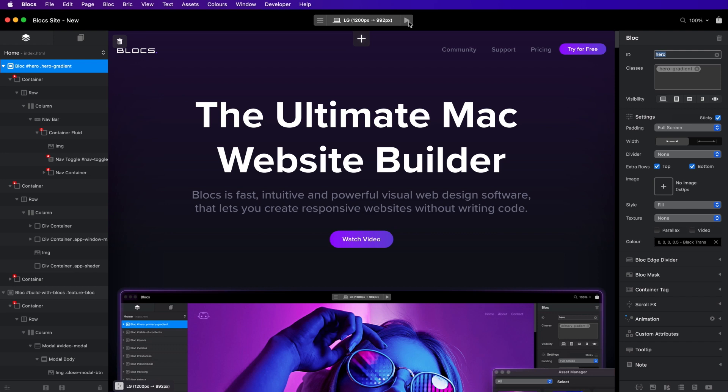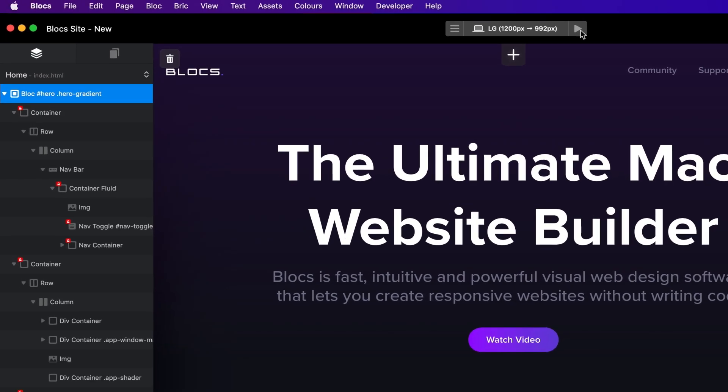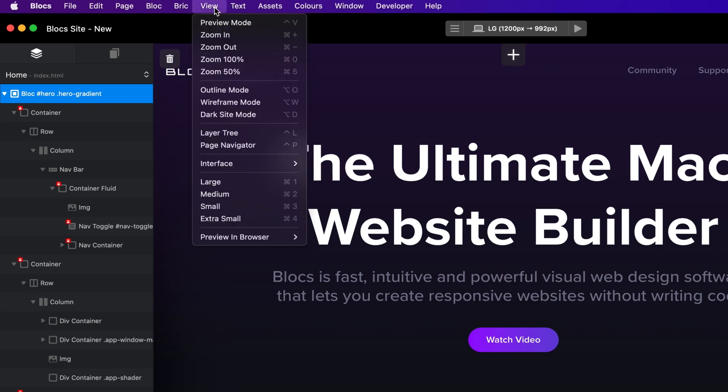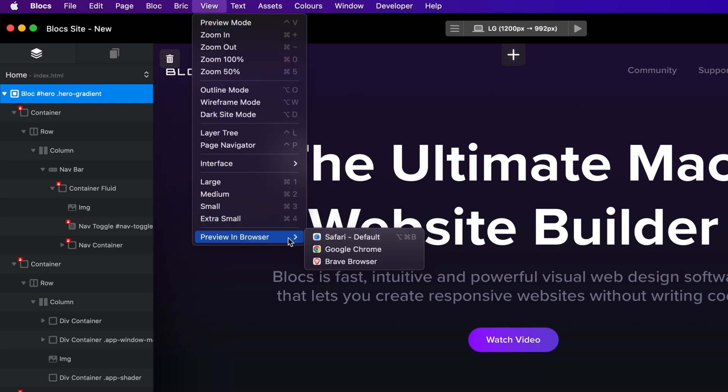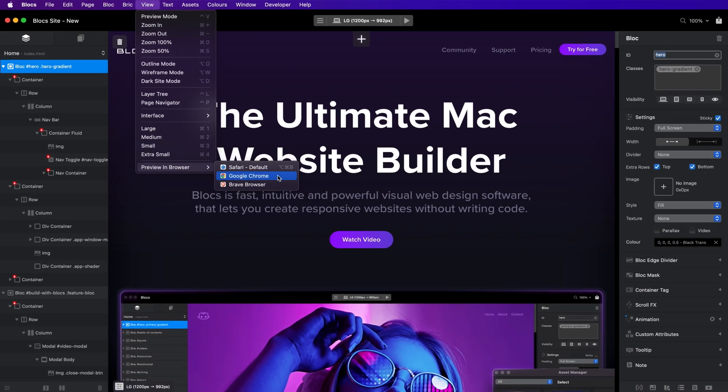Blox also lets you easily preview your website in any of the mainstream web browsers. To quickly view your site in a real web browser, select View and then Preview in Browser from the main application menu. This will present you with a list of the available web browsers that are installed on the Mac you are using. Clicking any of them will open your site in the selected web browser.